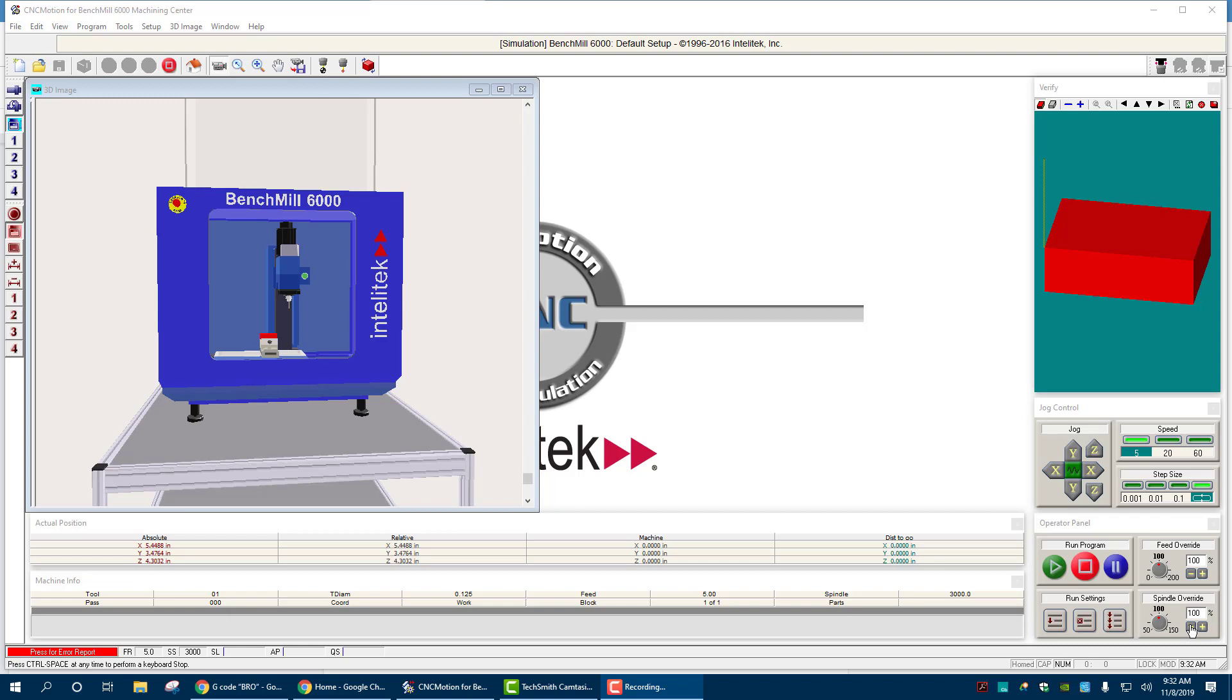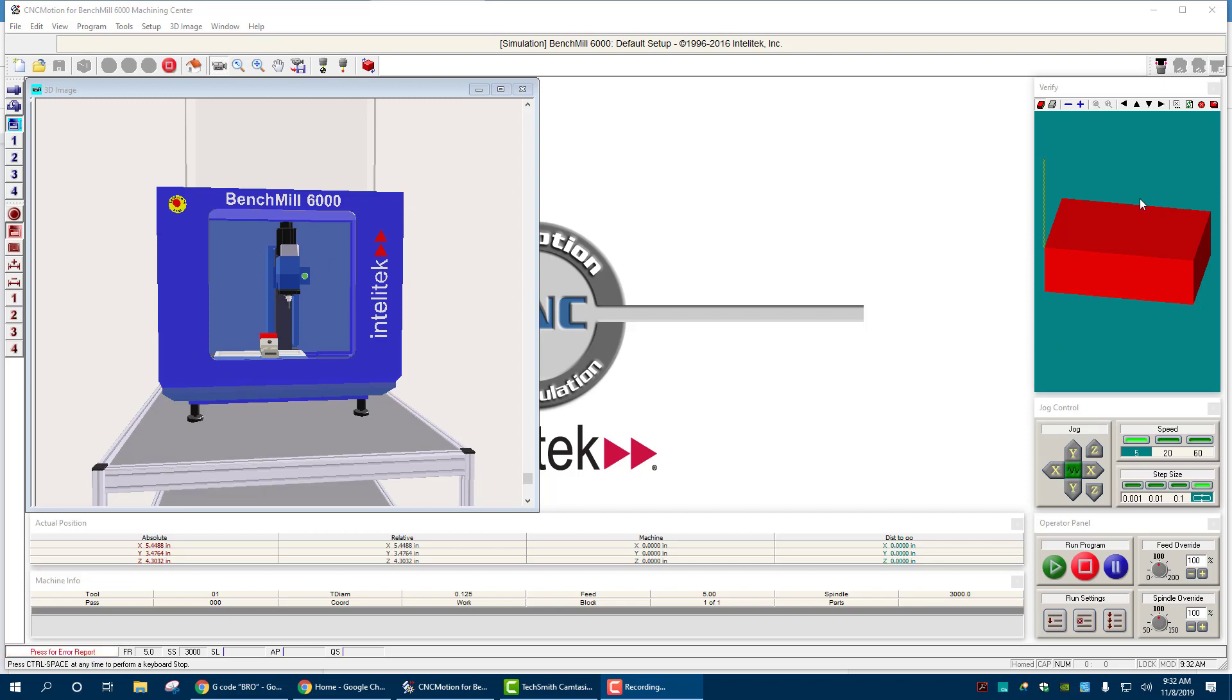Hello ladies and gentlemen, today we're going to use CNC Motion to verify our code that we wrote, G&M code that we wrote for our initials. I use the letters BRO and this block right here we're going to simulate it cutting out and just verify that our code is correct.